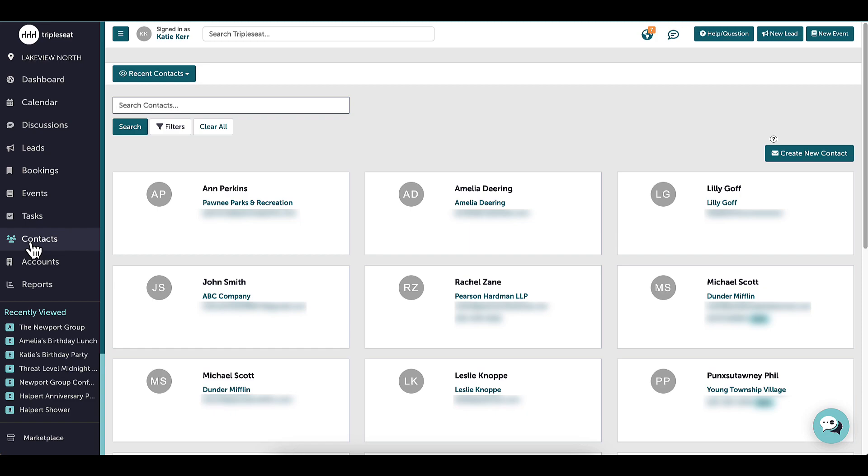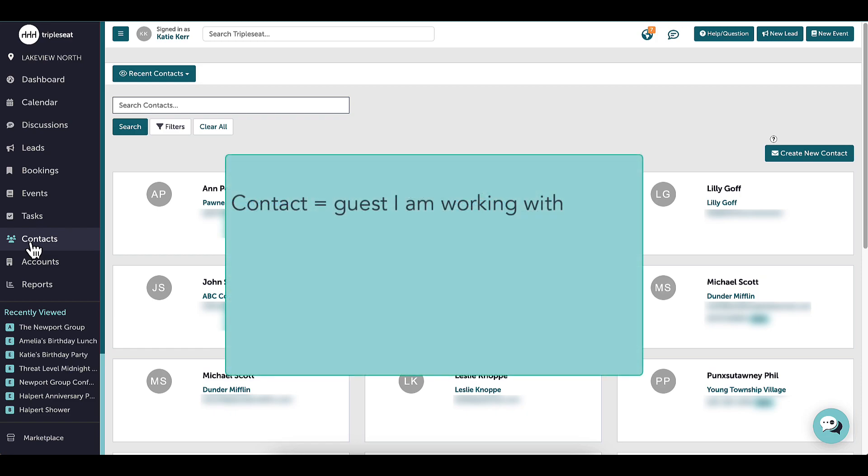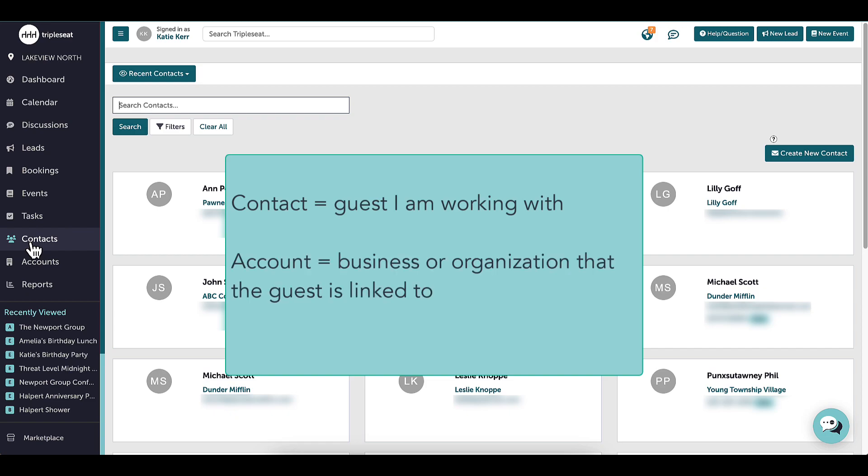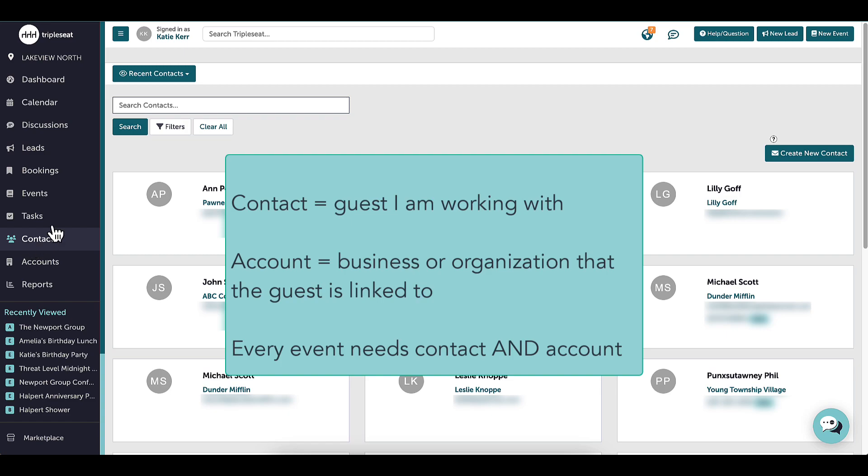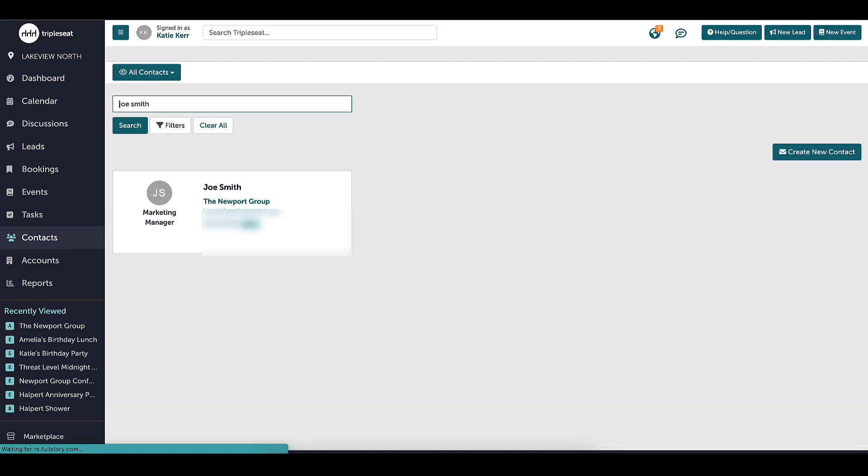I want to talk about contacts and accounts. A contact is the guest I am working with, while the account is considered the business or organization they are linked to. Every event I enter into TripleSeat will require me to have a contact and an account listed.